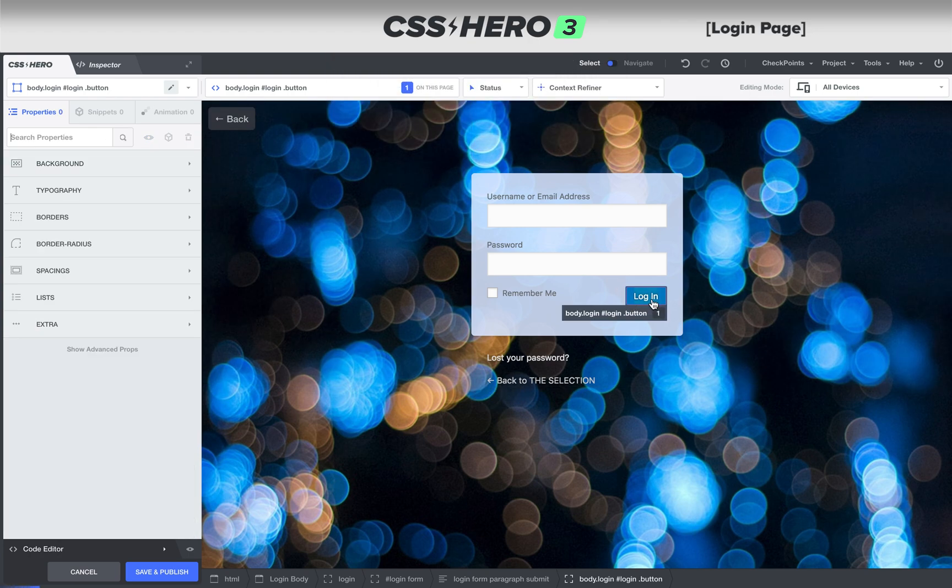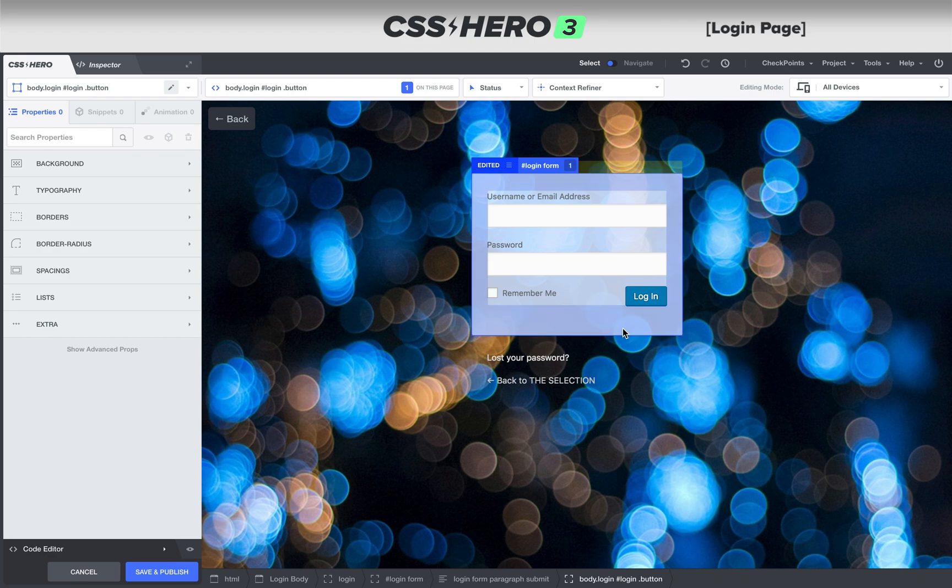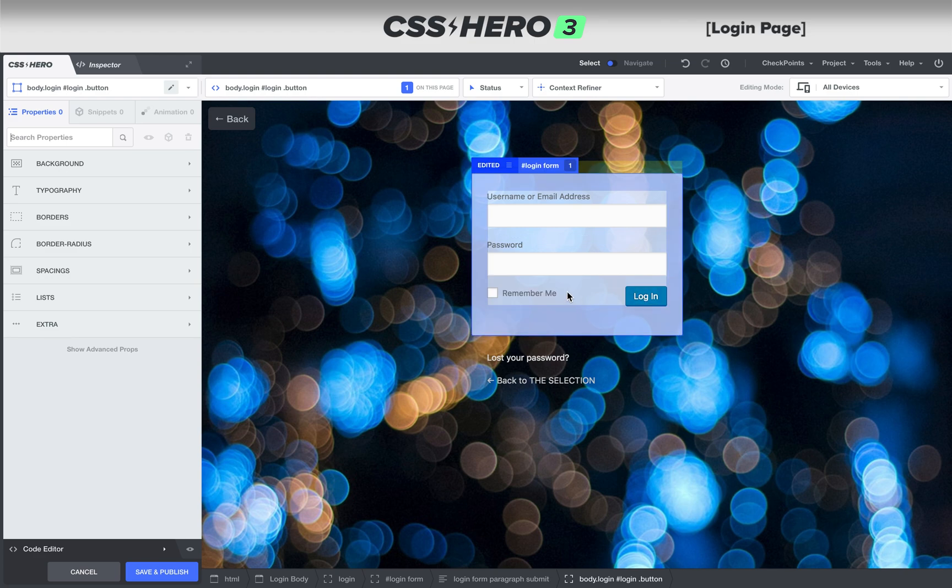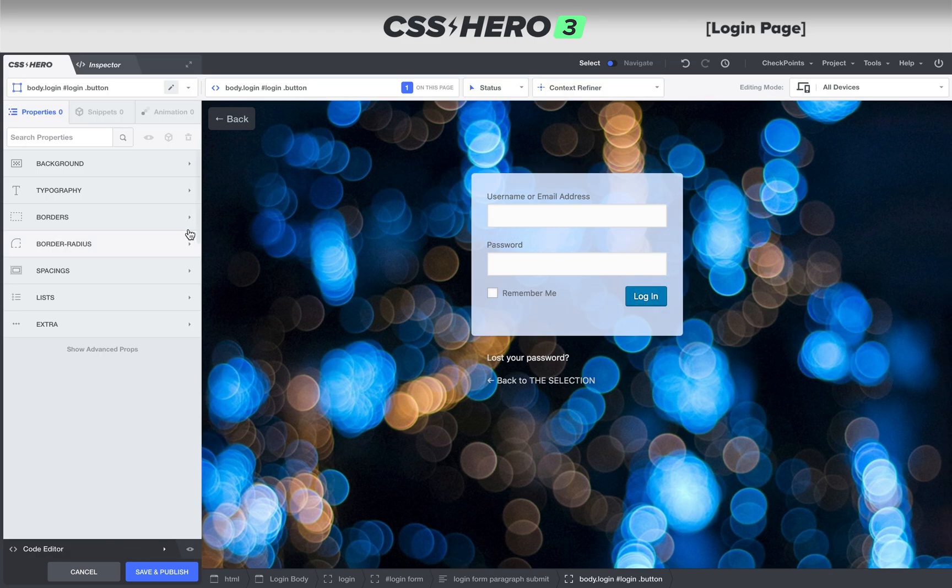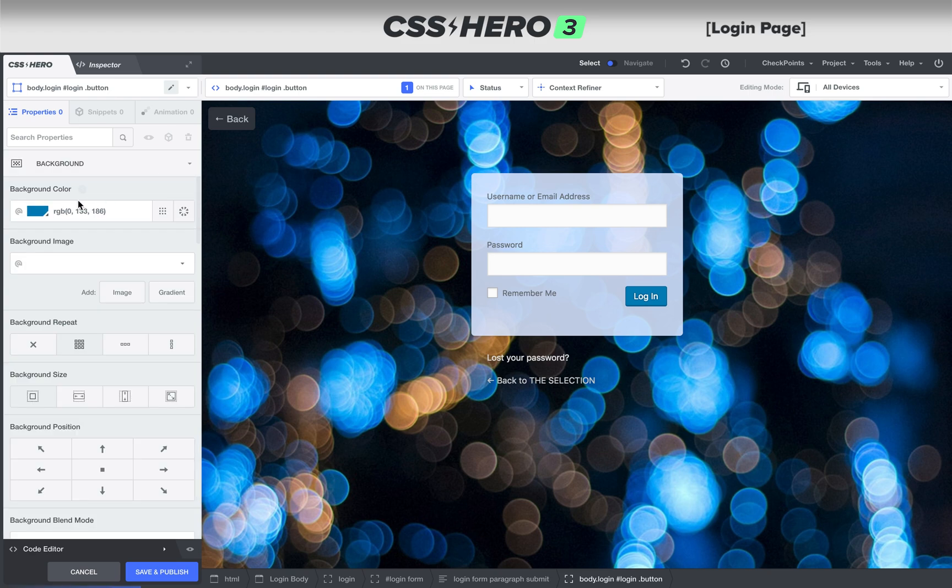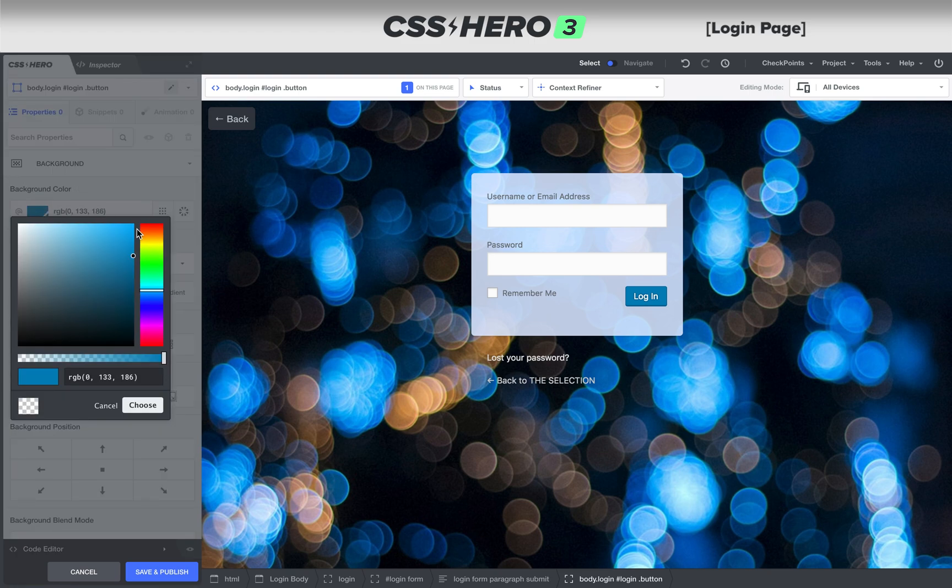So watch as we change this login button to look more like the one we originally started with. As we click on this login button, if we change the background color to something like red to make it super obvious, there's still other things going on.